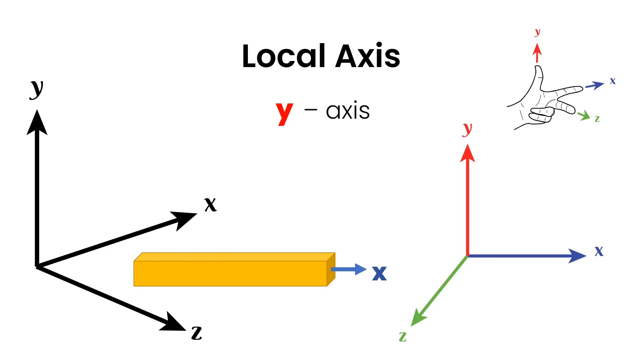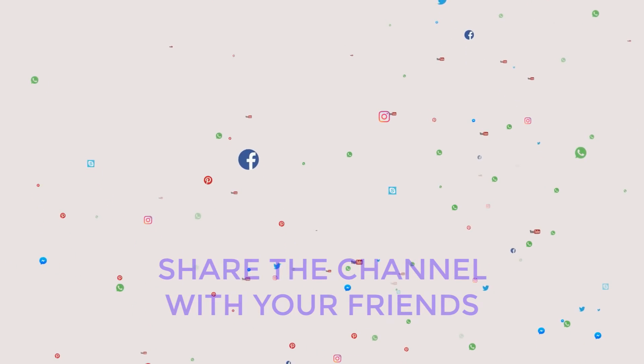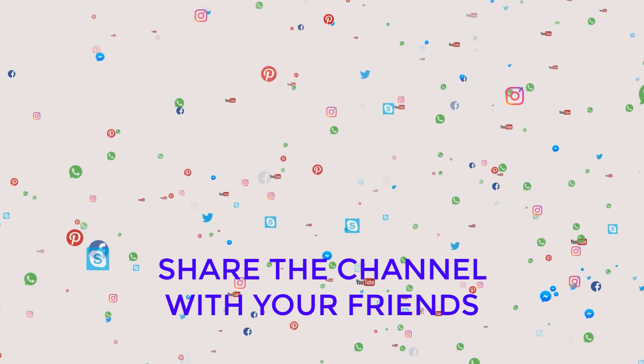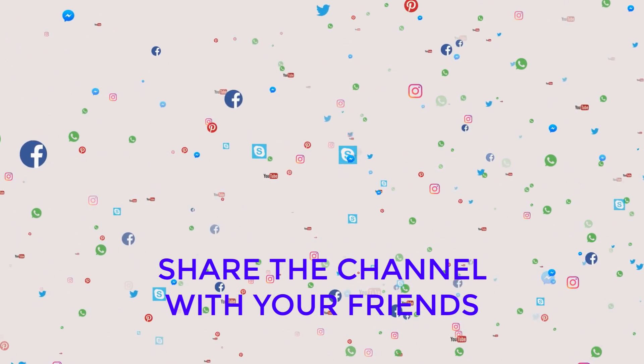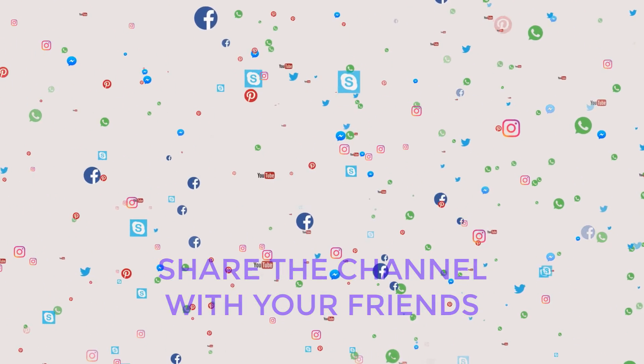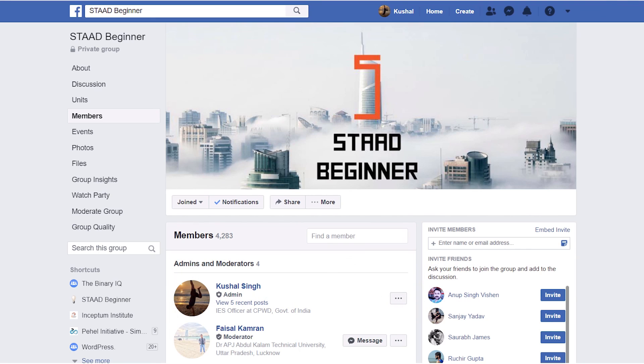That is all for this video. If you like this video, do not forget to hit that like button and please share this video and the channel with your friends to help support and grow this channel. If you're not already a member of the private Facebook group, there is a link in the description — go to that link and join the group. Thank you for watching and I'll see you on the next one.